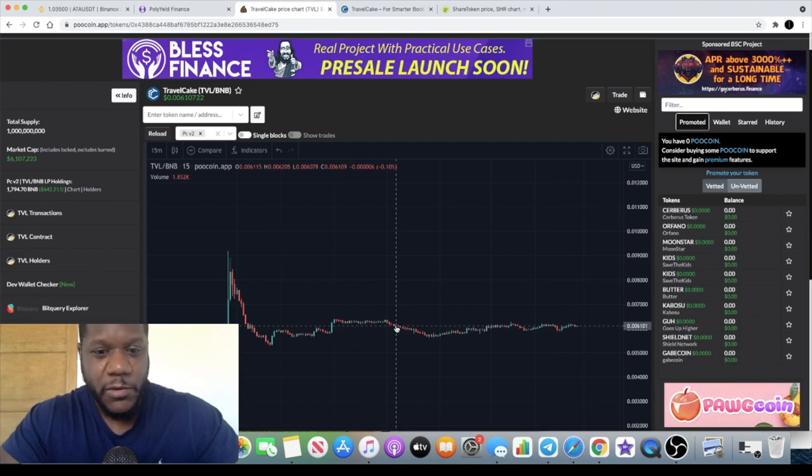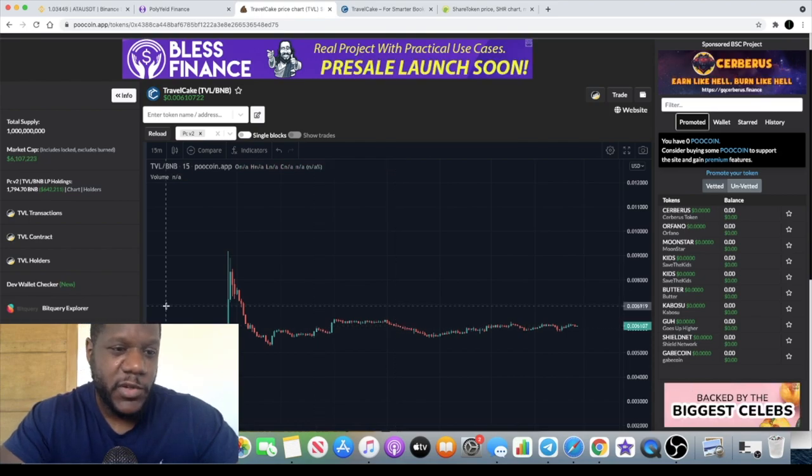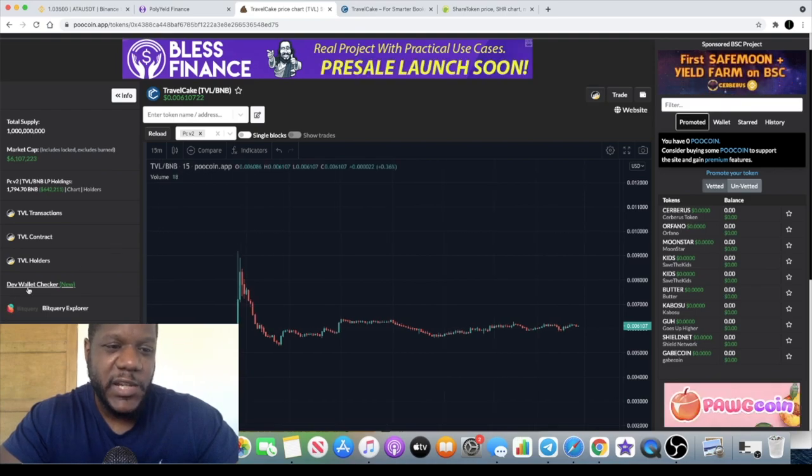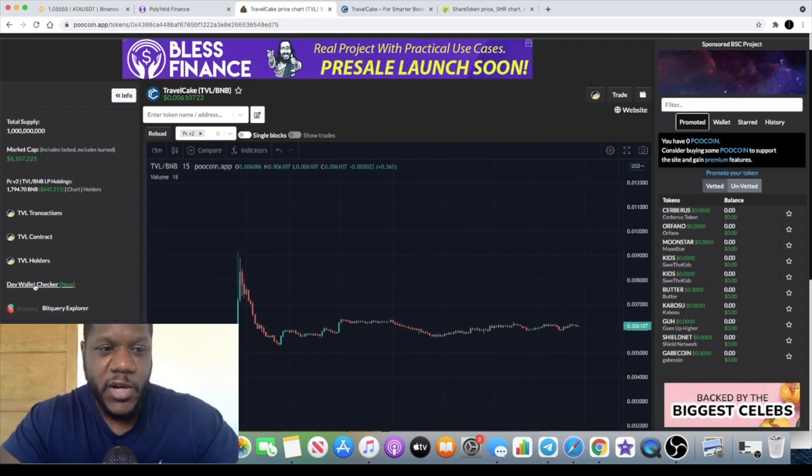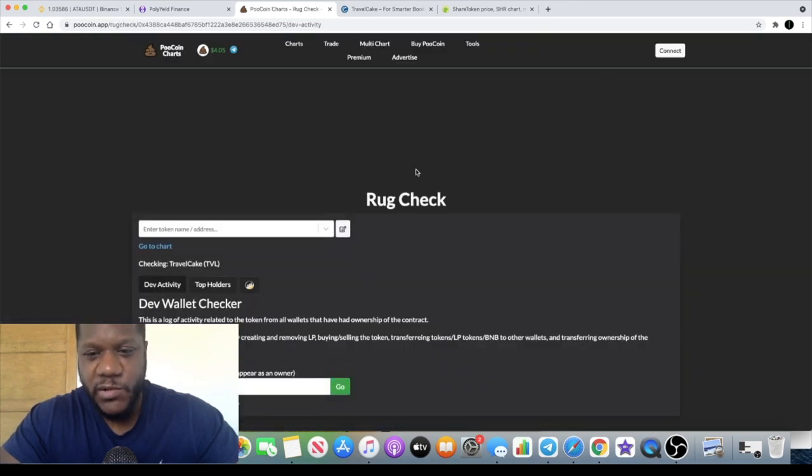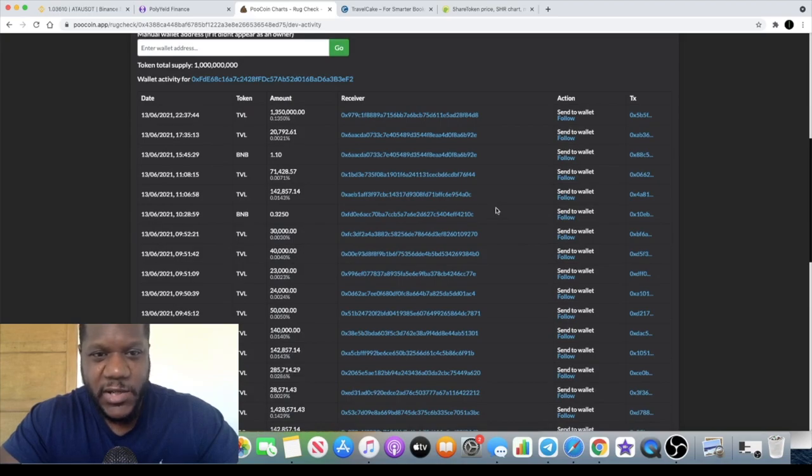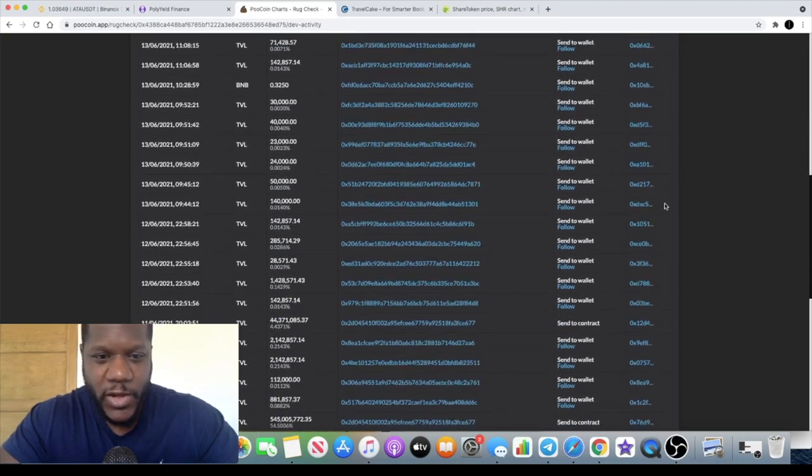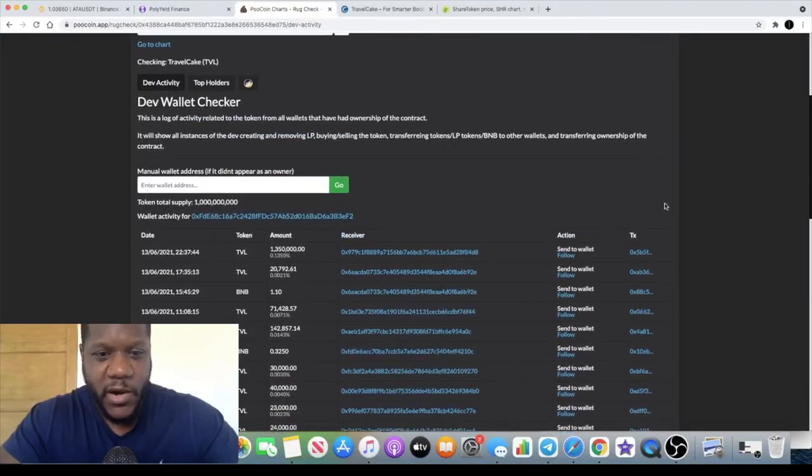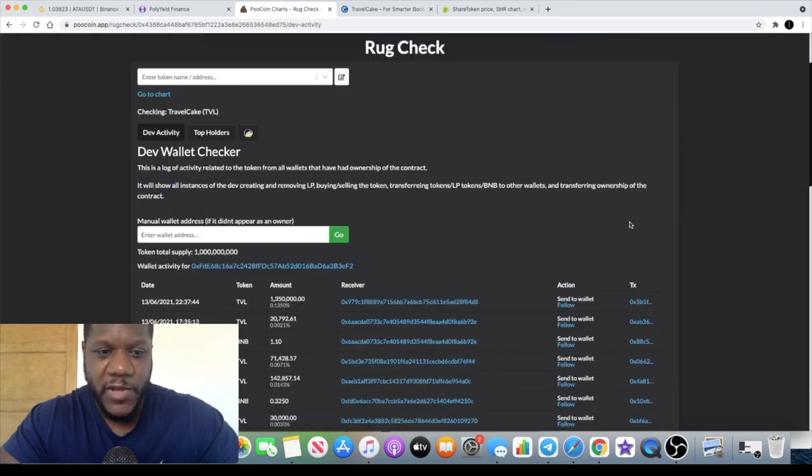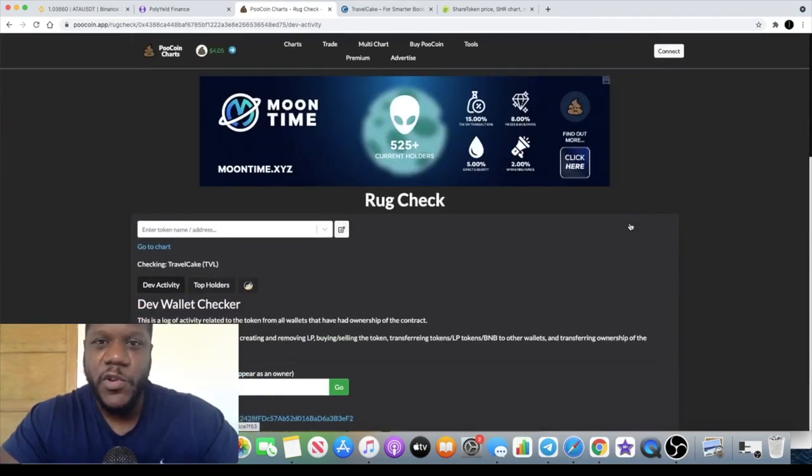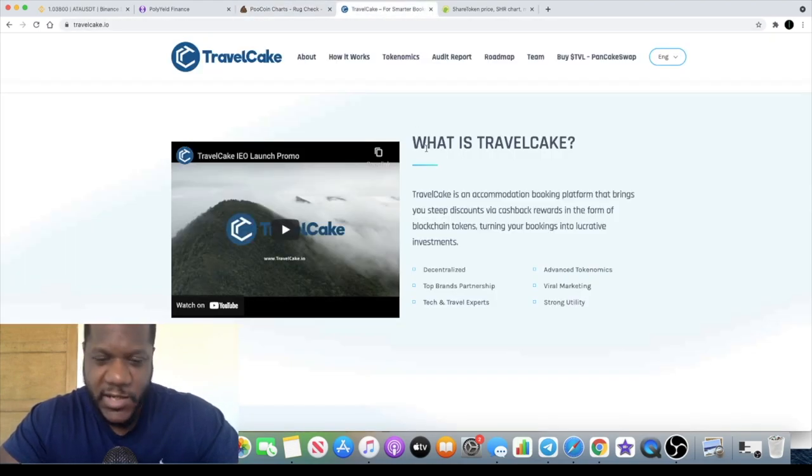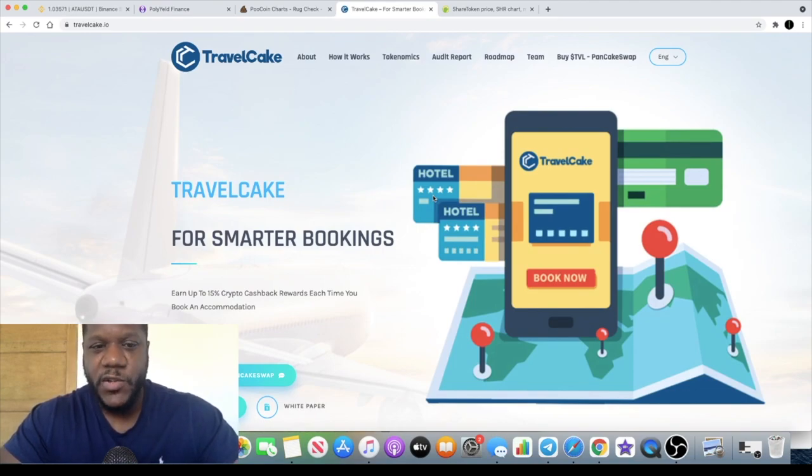This is definitely one to watch. If you are worried about rug pulls and stuff like that there is this new tool on the PooChart, the dev wallet checker, so you can always check that out and find out exactly what the dev wallet is up to. Make sure you do your own research, none of this is financial advice, it's for entertainment purposes only and if it's any type of advice it's friendly advice.